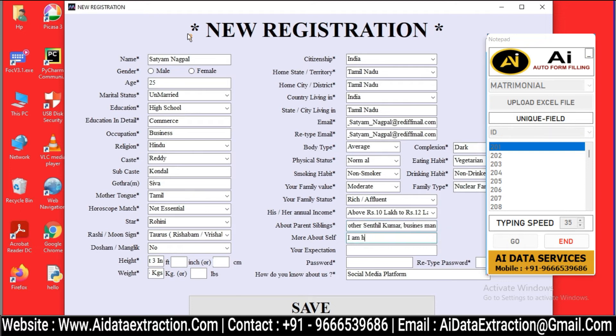All data is automatically typed by the AI data extraction autotyper. Thank you for watching. Please subscribe to our channel for more information.